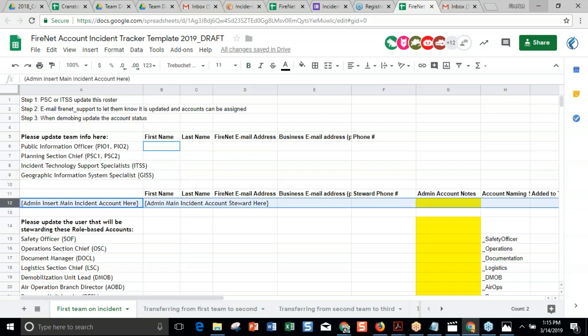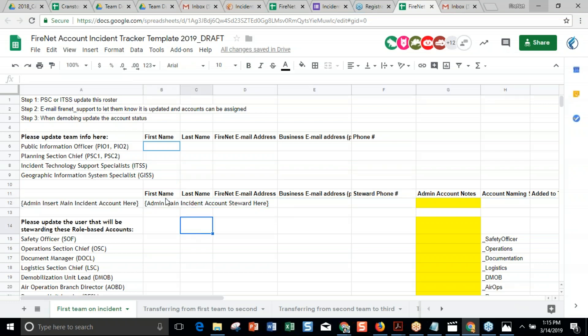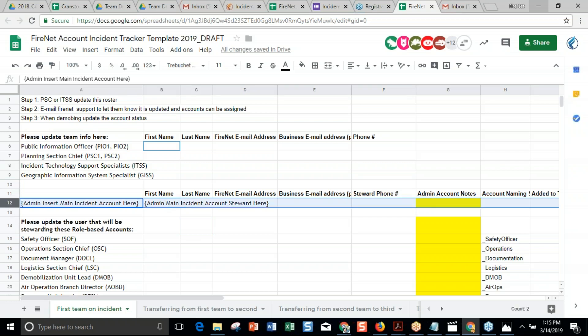Down here are the role-based accounts. All accounts work the same — we just call them something different because the way we're using them is different. The most important line is line 12: who is the steward of the main account. The bare minimum, if you're using FireNet this season, is to complete that line so we can track it. If something happens regarding transferring to the next team, we know who is the steward of the main account, and our support folks can jump in and say who needs to work with them to transfer the password and 2SV.